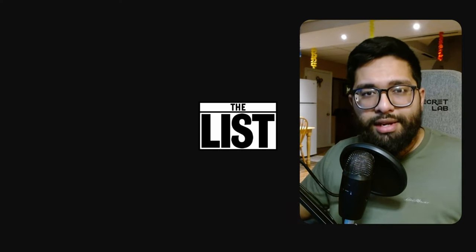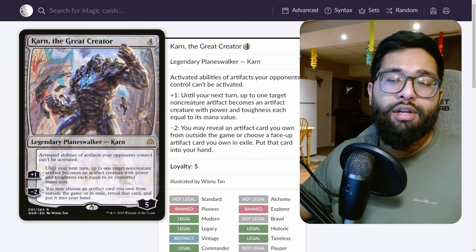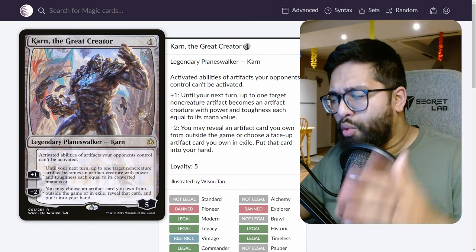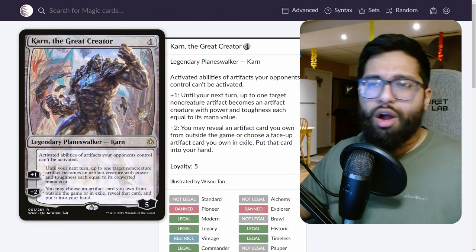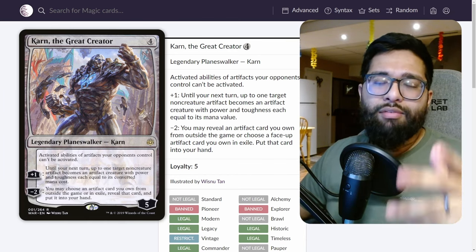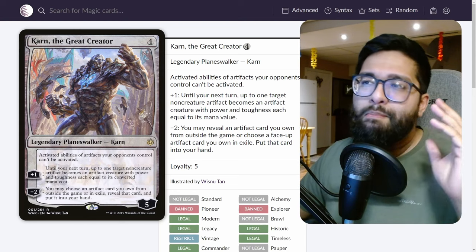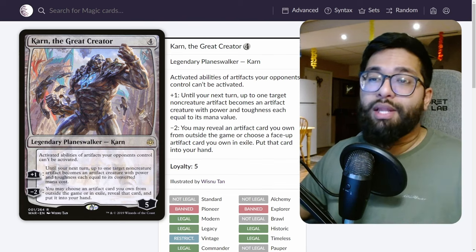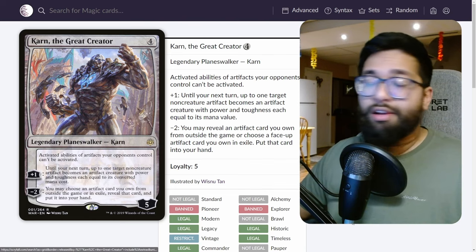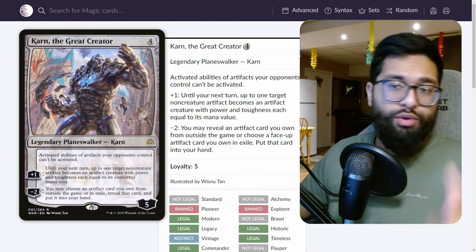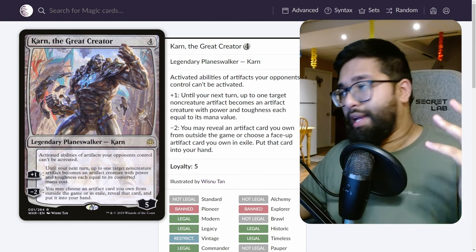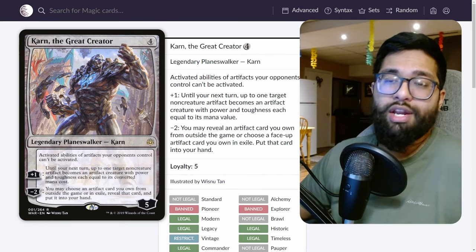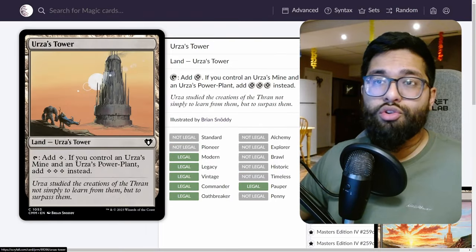At number five, I want to talk about Karn the Great Creator. Archetype-defining in so many ways in terms of what it is stopping, played in Tron, played in Coffers. The card is insanely powerful and has been for a very long time. Probably the mid-range planeswalker of choice at this point, no longer Liliana the Veil. It's just Karn the Great Creator because wishboards are extremely powerful. Static abilities on planeswalkers are great too, and creating creatures and threats out of random pieces on the board is also really good.